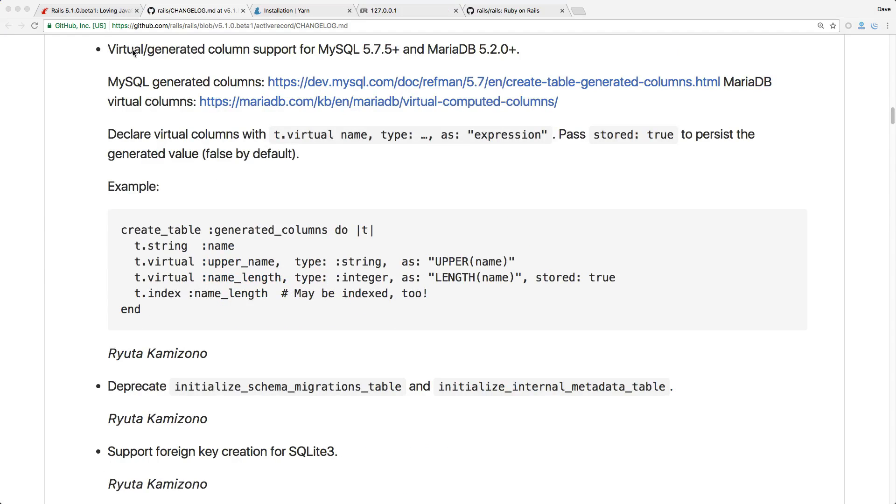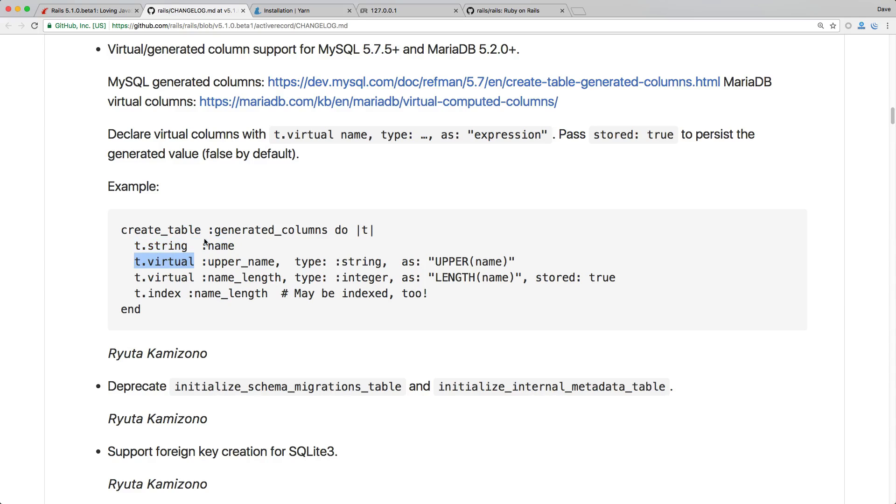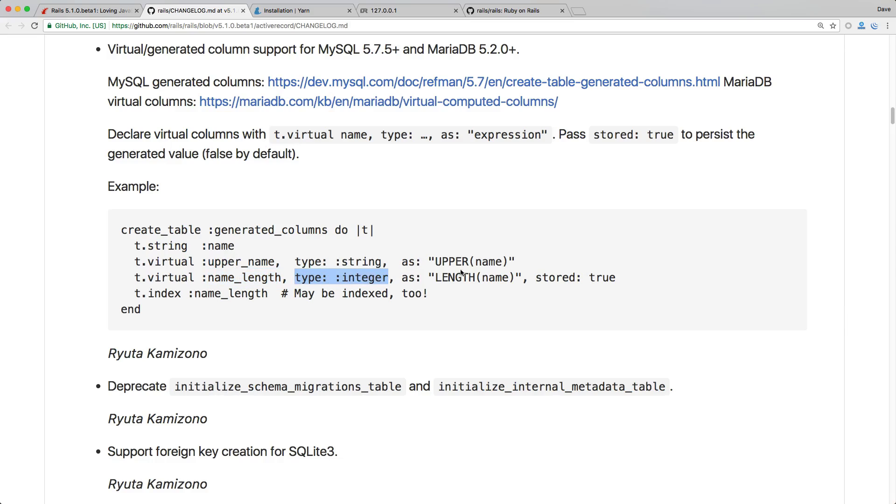Another really cool feature that was added is the virtual or generated column support in MySQL and MariaDB. And this is where you basically have an existing attribute and then you want to create a virtual column that's not necessarily information supplied by the user but based on other columns you're then creating a virtual or generated column with other data. So in this example they just have a upper_name and then they pass in the function upper and then the name and then they have the name_length and they're storing this as an integer type and they just get the length of the name string.